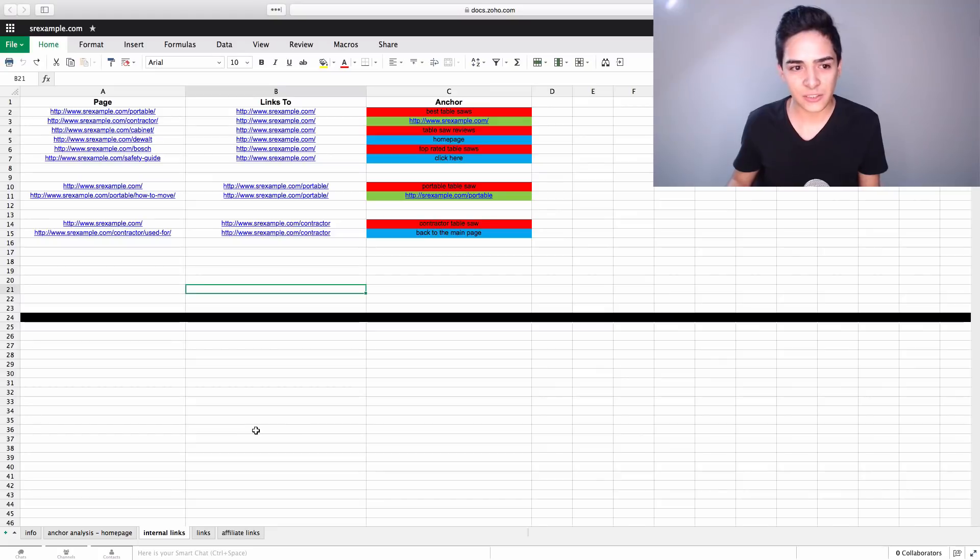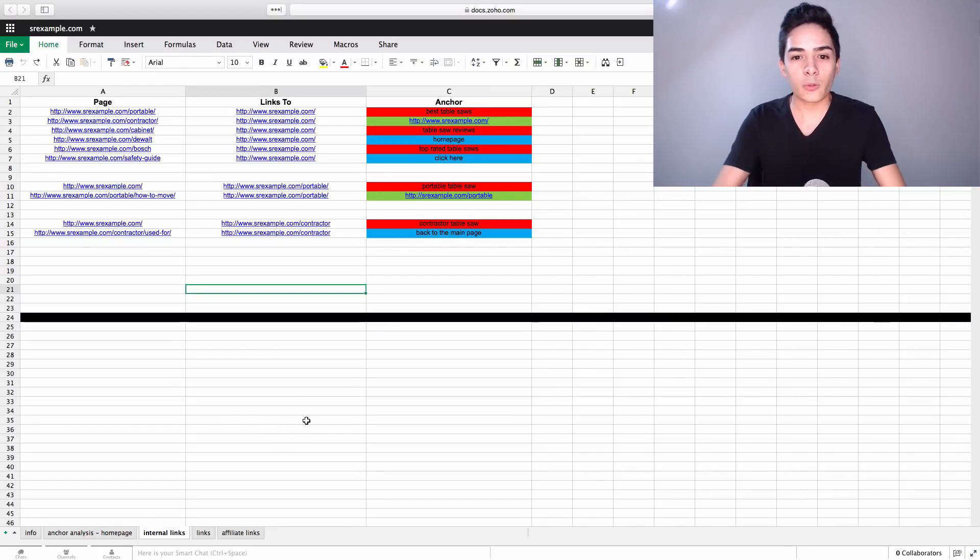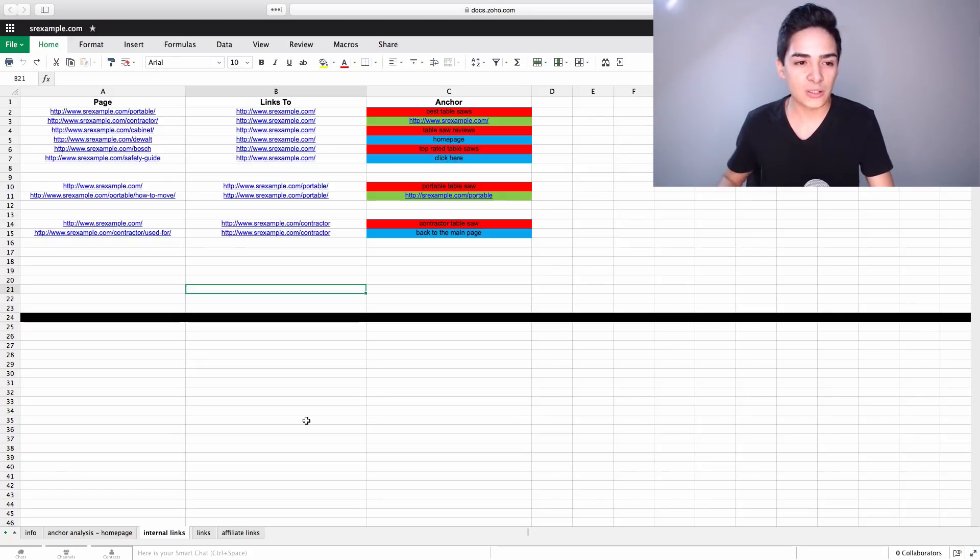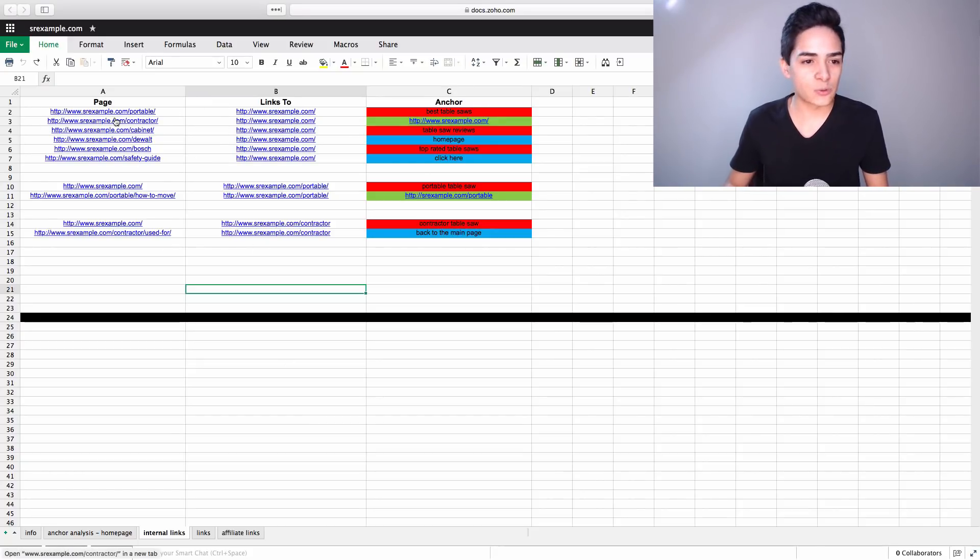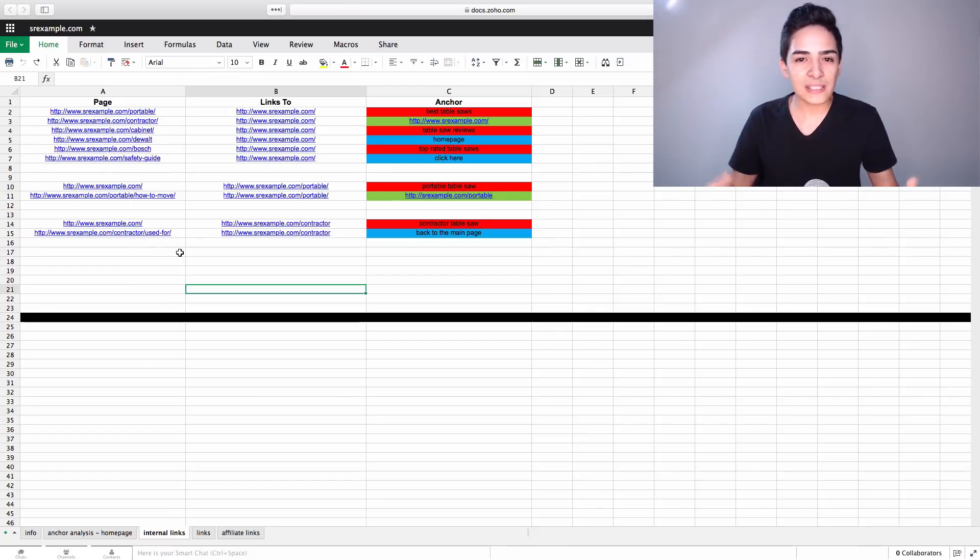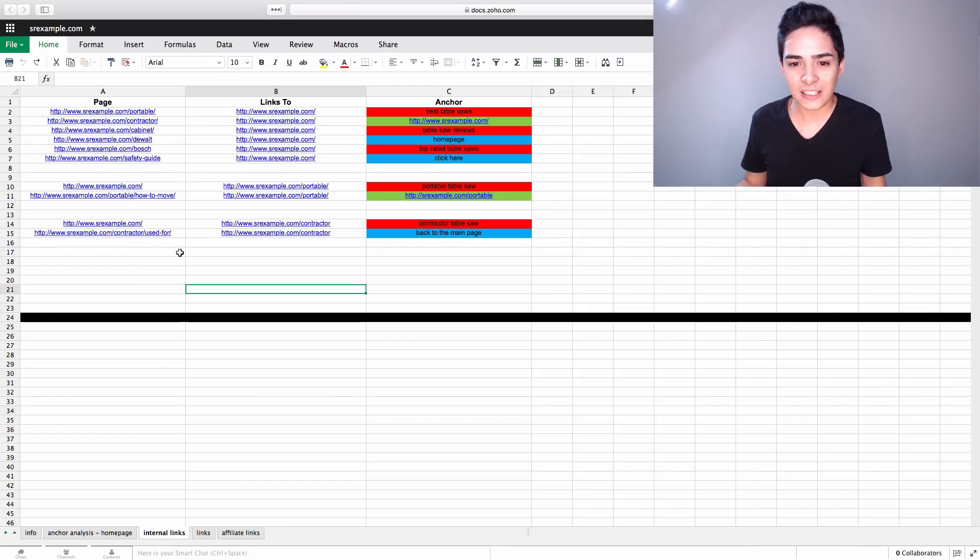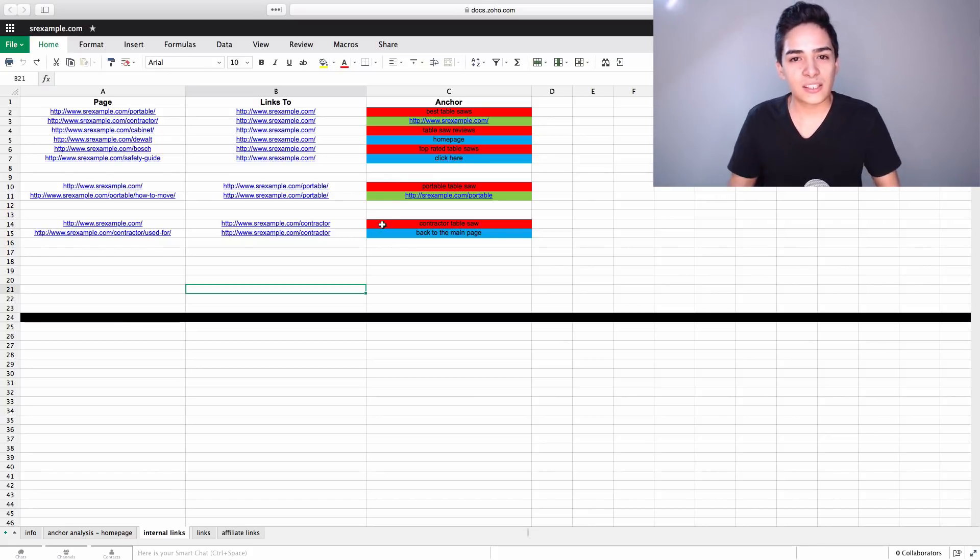Then internal links is next. So this is very simple. We just basically just explain like which pages link to which other pages. So this page here links to this page. And it has this anchor text. And we do the same for every single link that we have. And what this allows us to do is basically just track the anchor text and obviously the internal links.